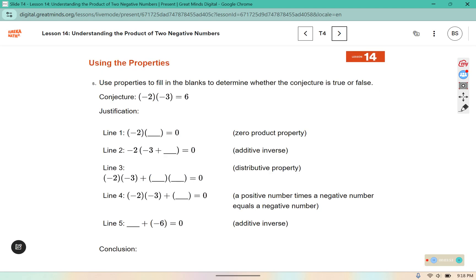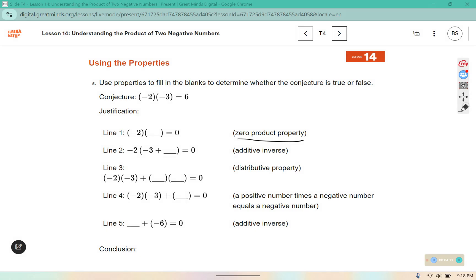Use properties to fill in the blanks to determine whether the conjecture is true or false. Remember, conjecture is just a fancy math word for a hypothesis. The conjecture says negative 2 times negative 3 equals 6. In line one, it wants us to use the zero product property — negative 2 times what number makes zero? Any number times zero gives us zero. Here we are using additive inverses to make zero: negative 3 plus 3 equals zero, and zero times negative 2 is zero.